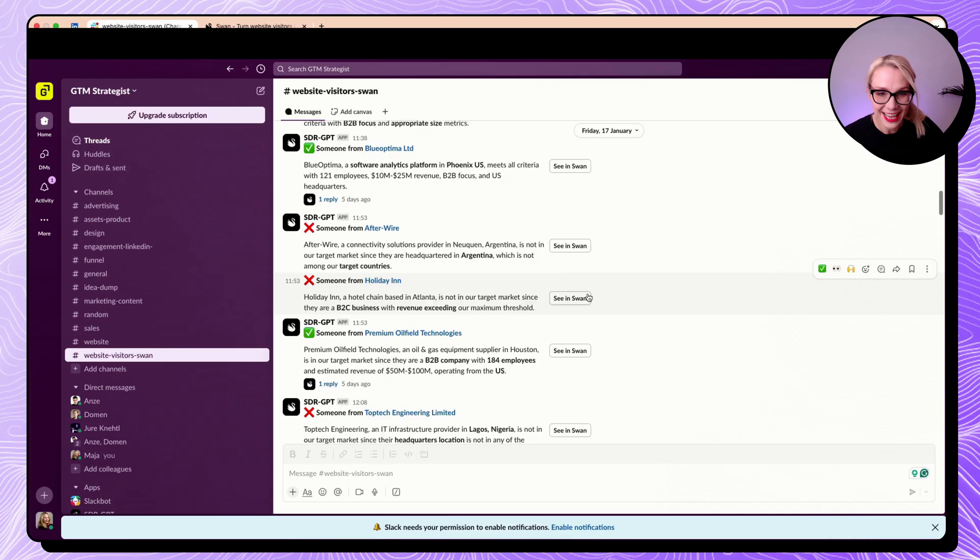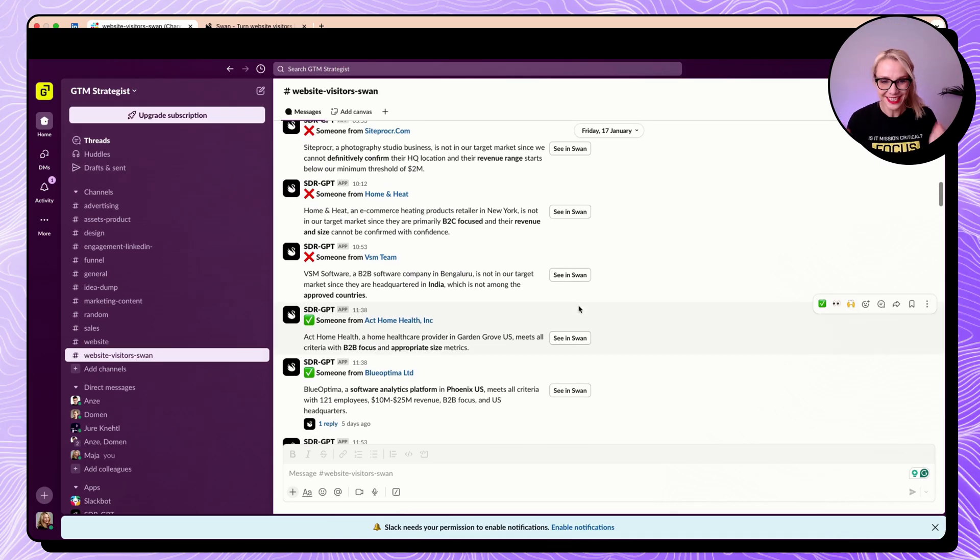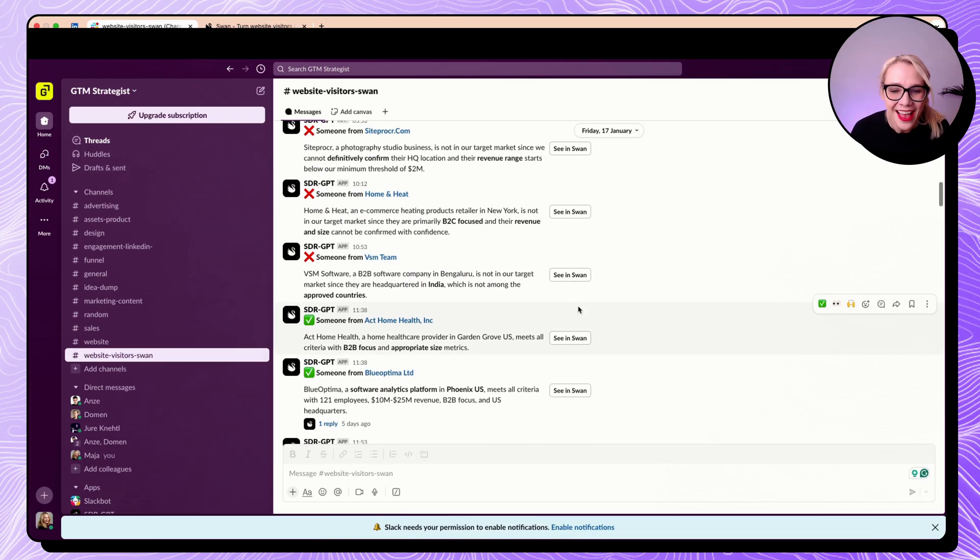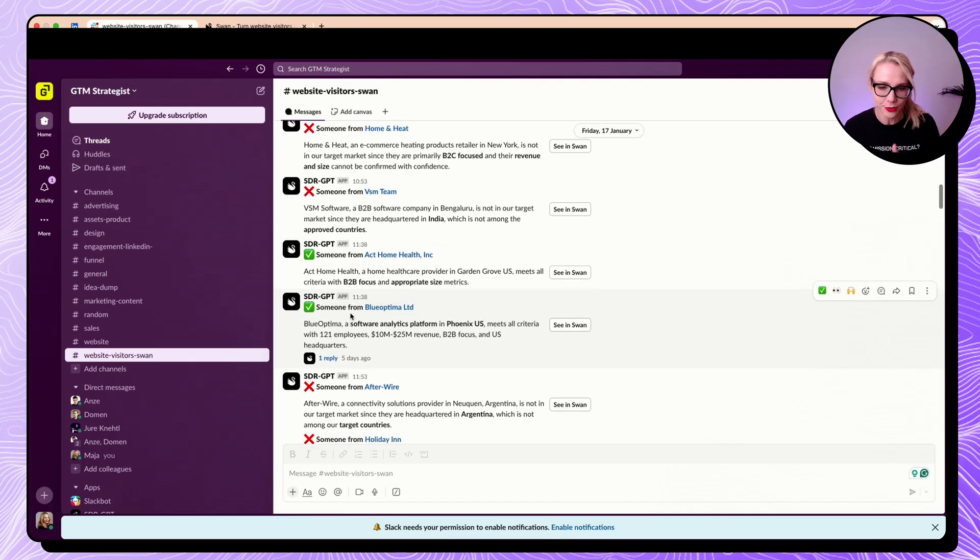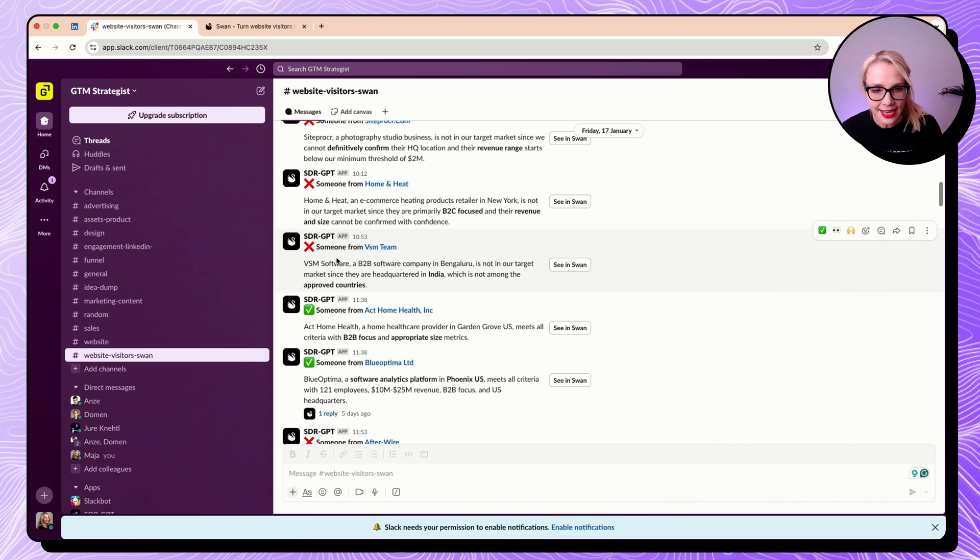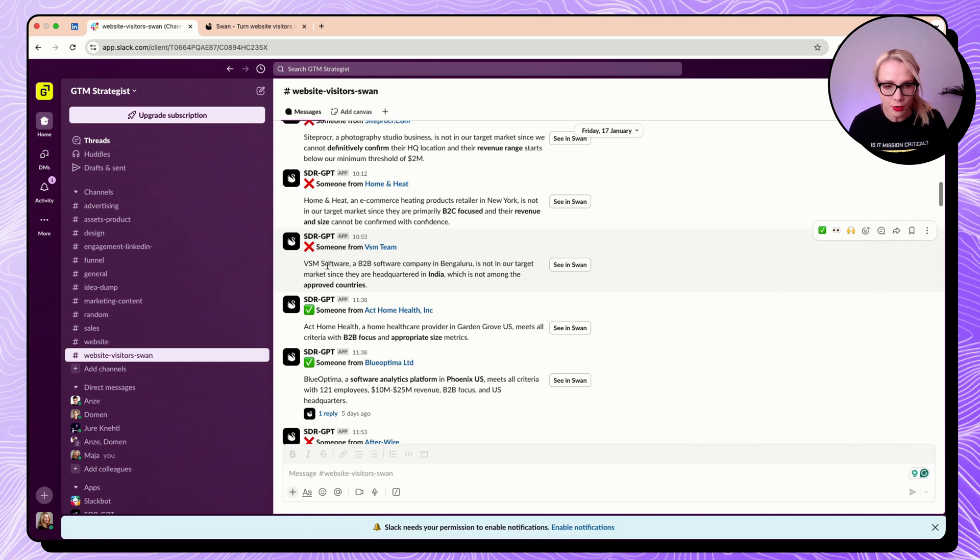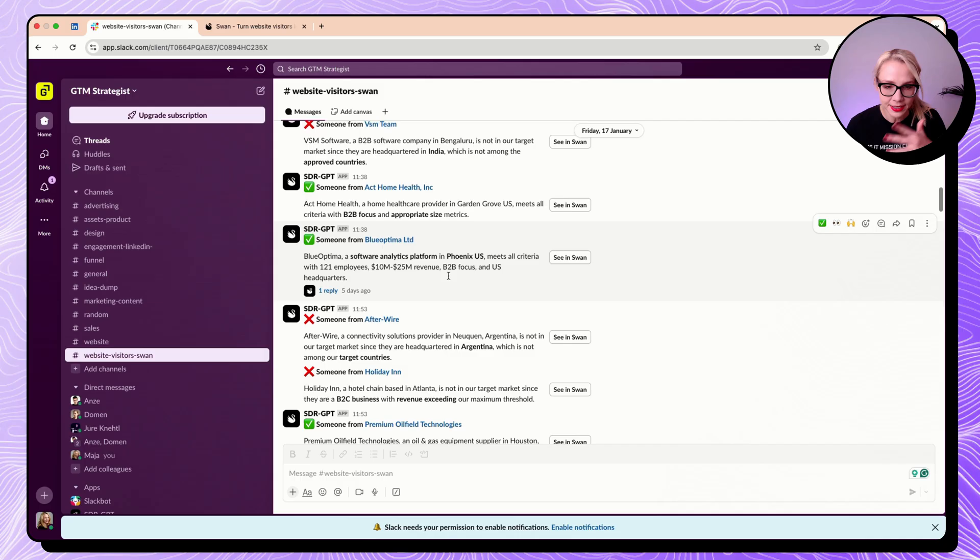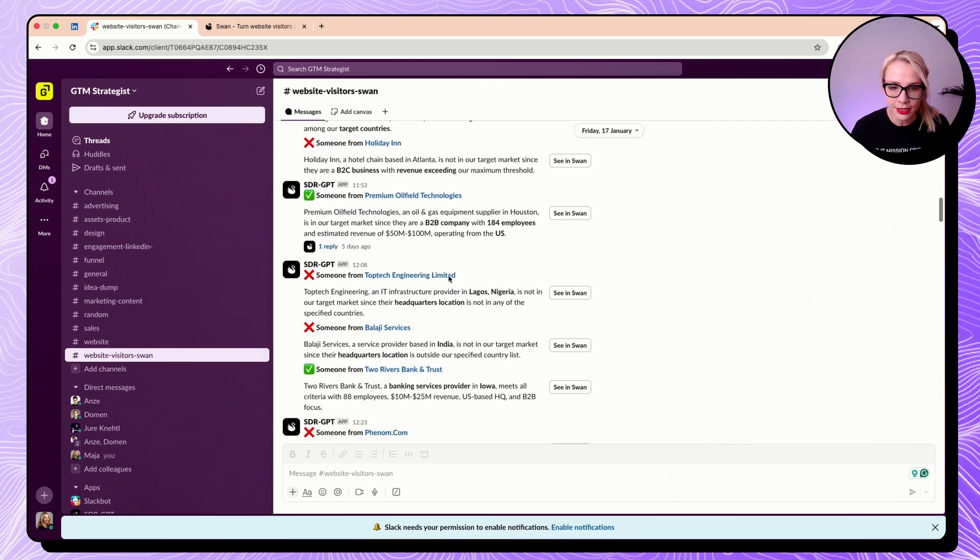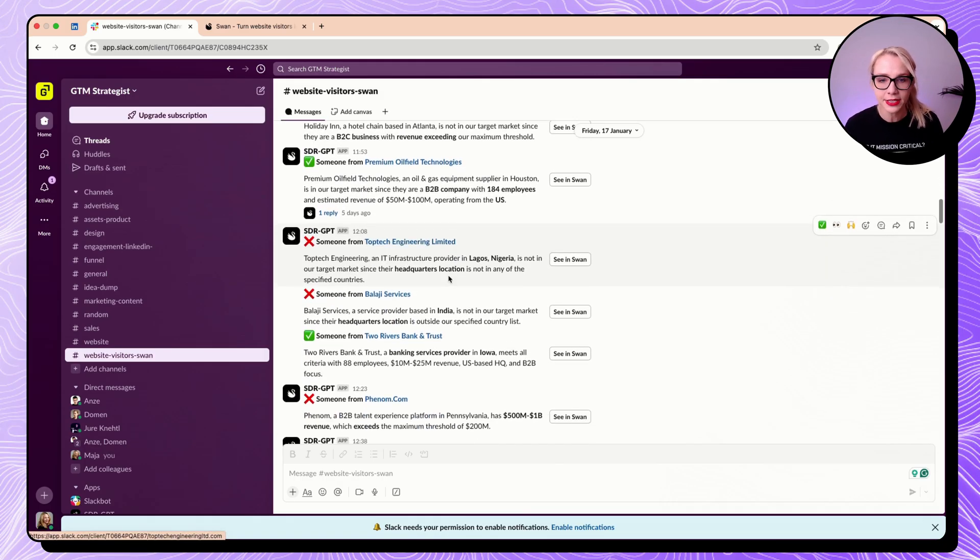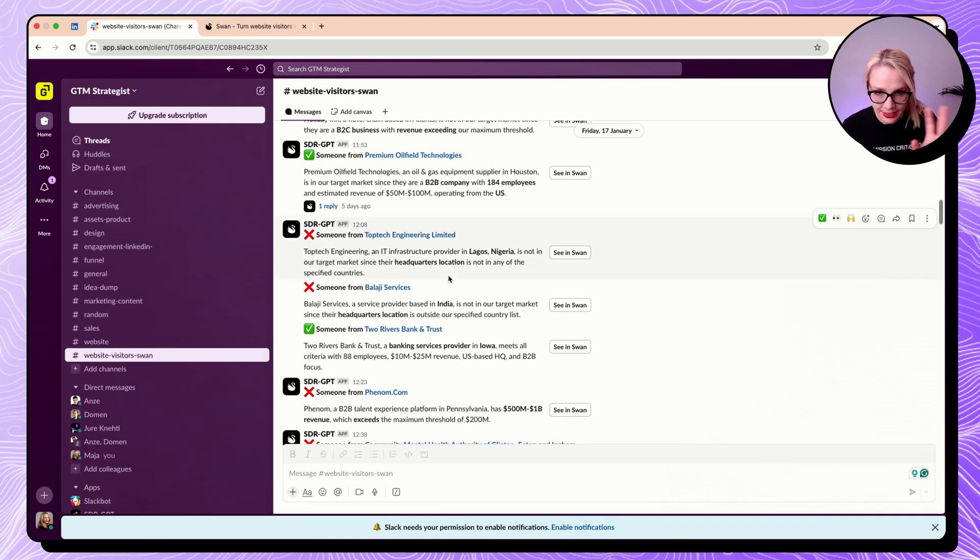So welcome to my Slack channel. I have a bunch of leads here and I'm so eager to analyze them with you. As you see here, I have like very basic filtering for what is my ICP and what is not. You can see that this integration from Swan already explain a little bit of a background why it decided that it's either a good lead for me or not.